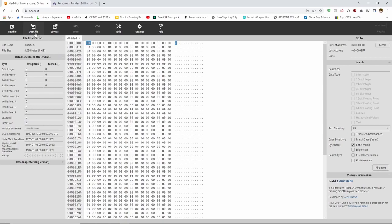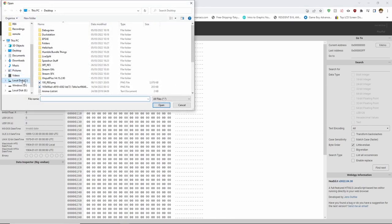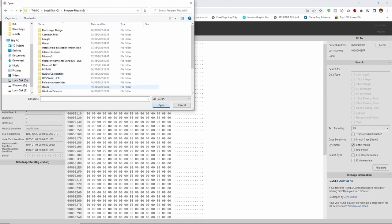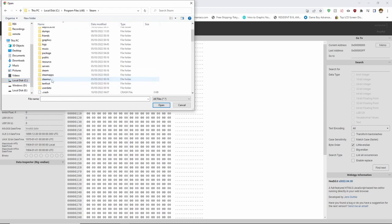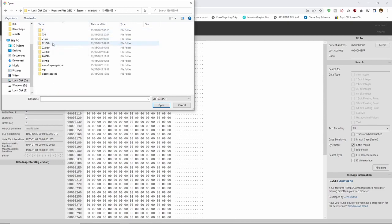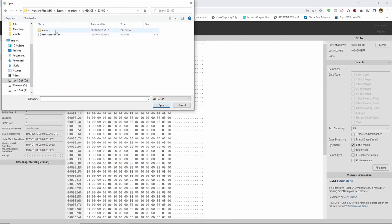Firstly, go to open file in the top left and locate your Resident Evil 6 save data. It is usually located on the drive you have Steam installed in, which if on your local drive is usually under Program Files 86, Steam, User Data, Your User Data, 221040, and Remote.